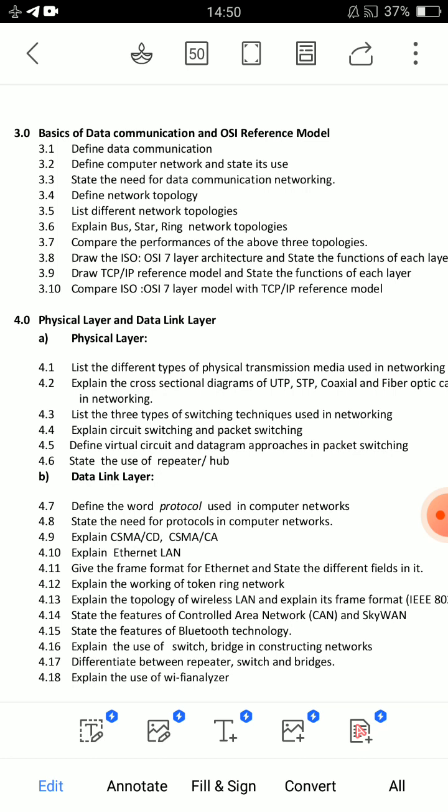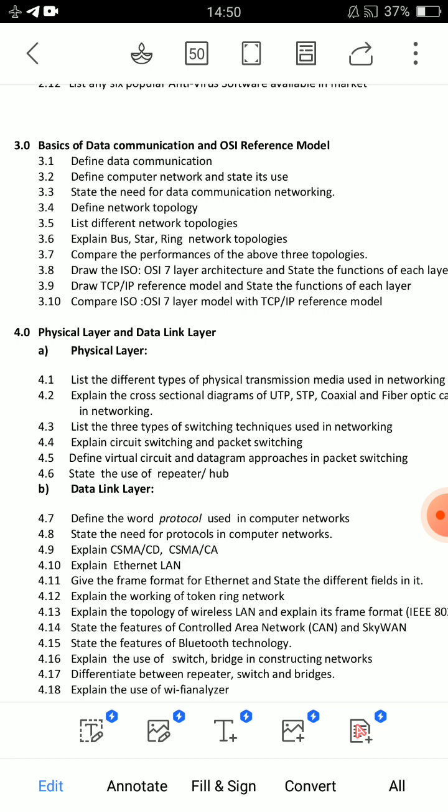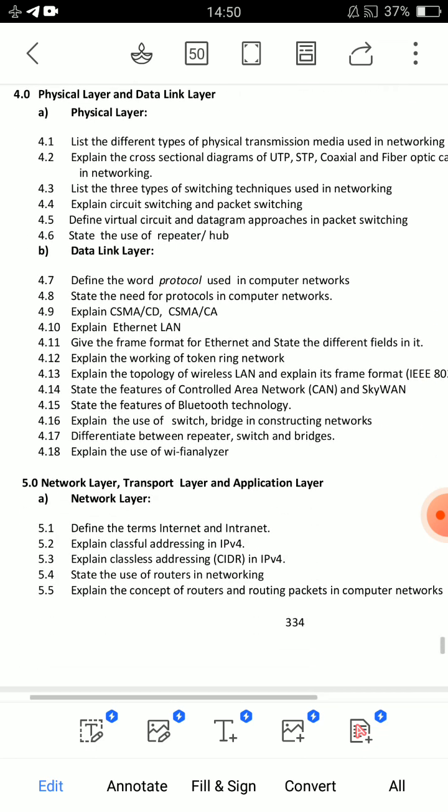In the TCP/IP model, the top OSI layers — Application, Presentation, and Session layers — are merged into one Application layer. Draw the TCP/IP reference model and state the functions of each layer. Also, explain the difference between OSI and TCP/IP. For short questions: data communication definition and computer network usage. Check these in the short-answer section.